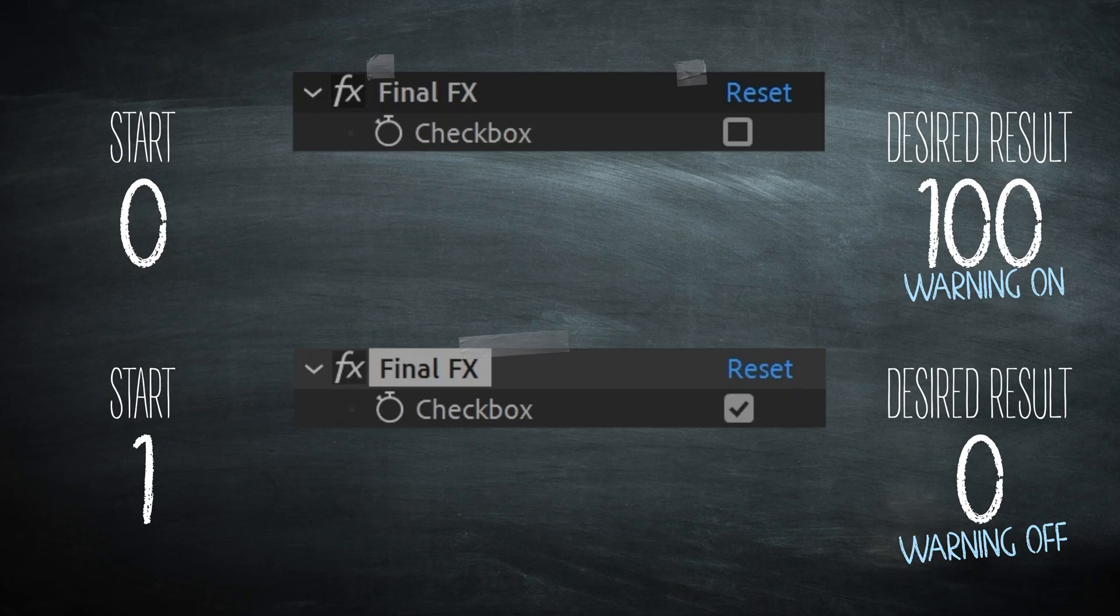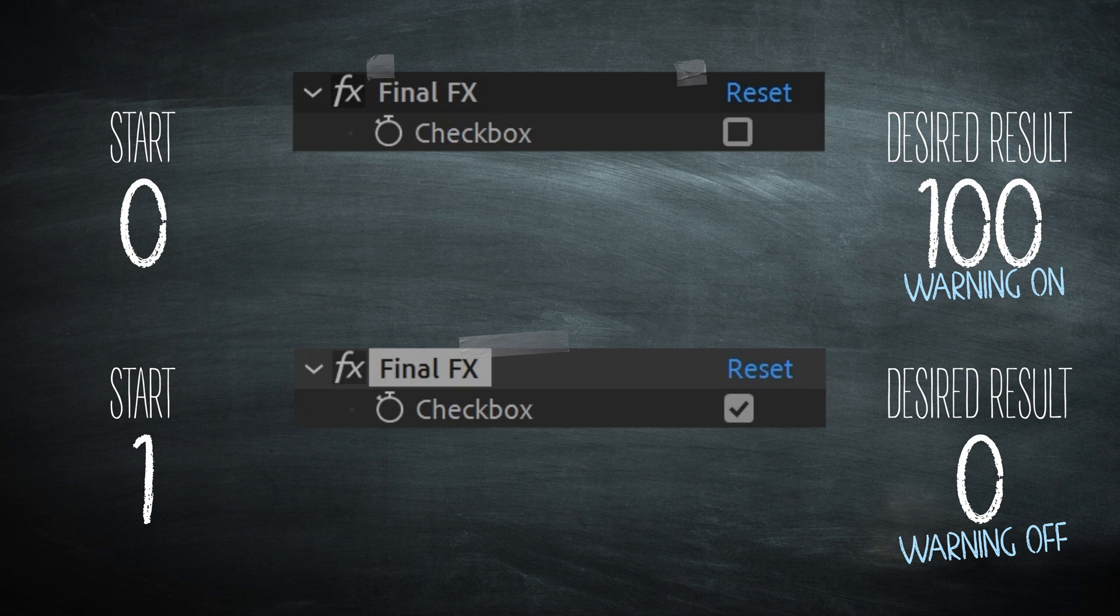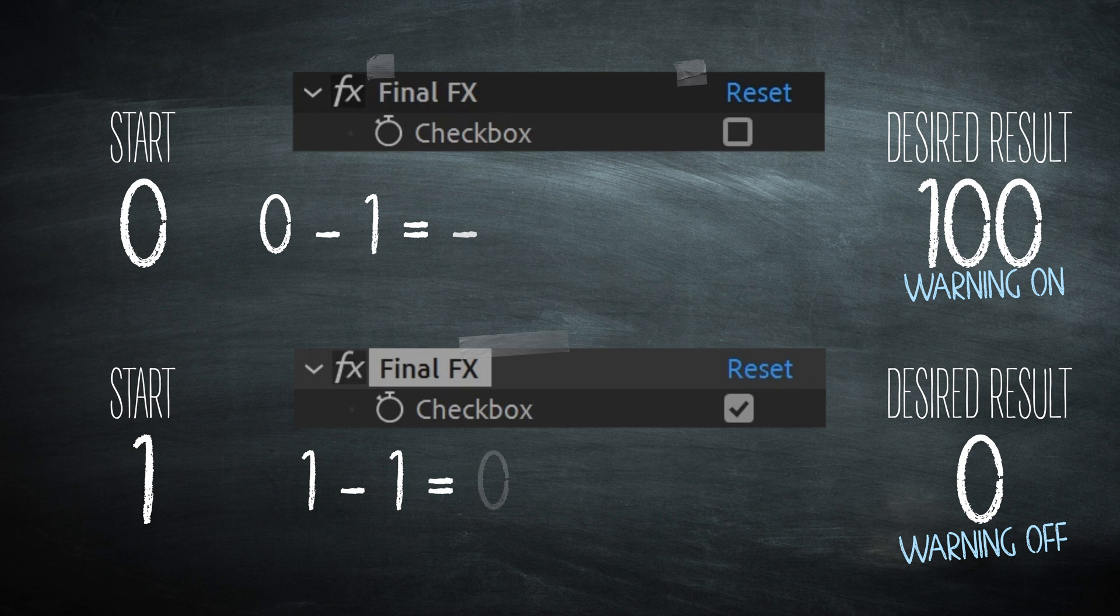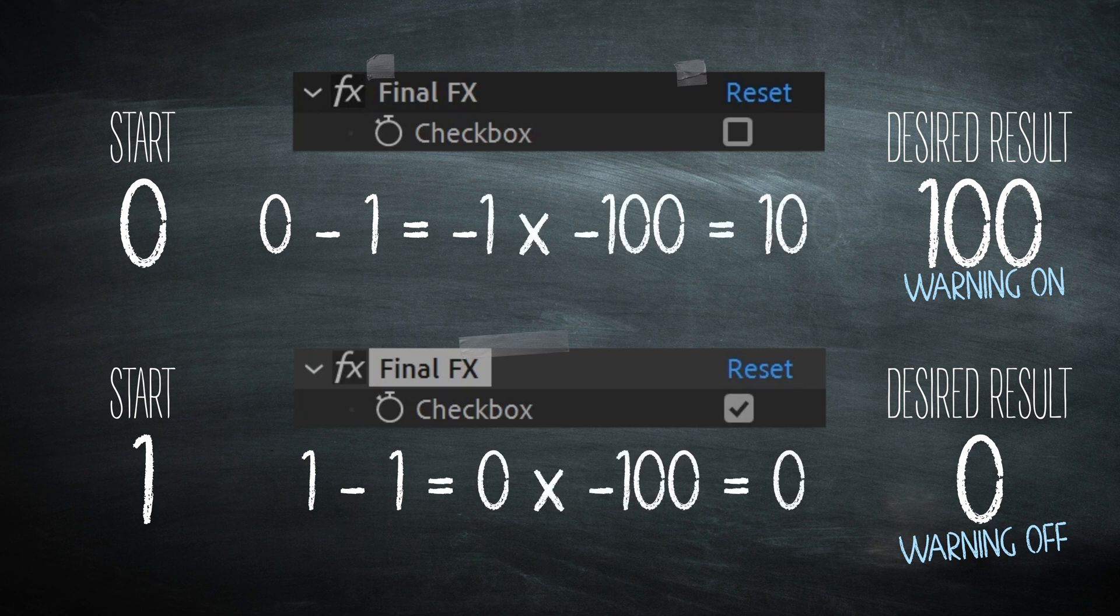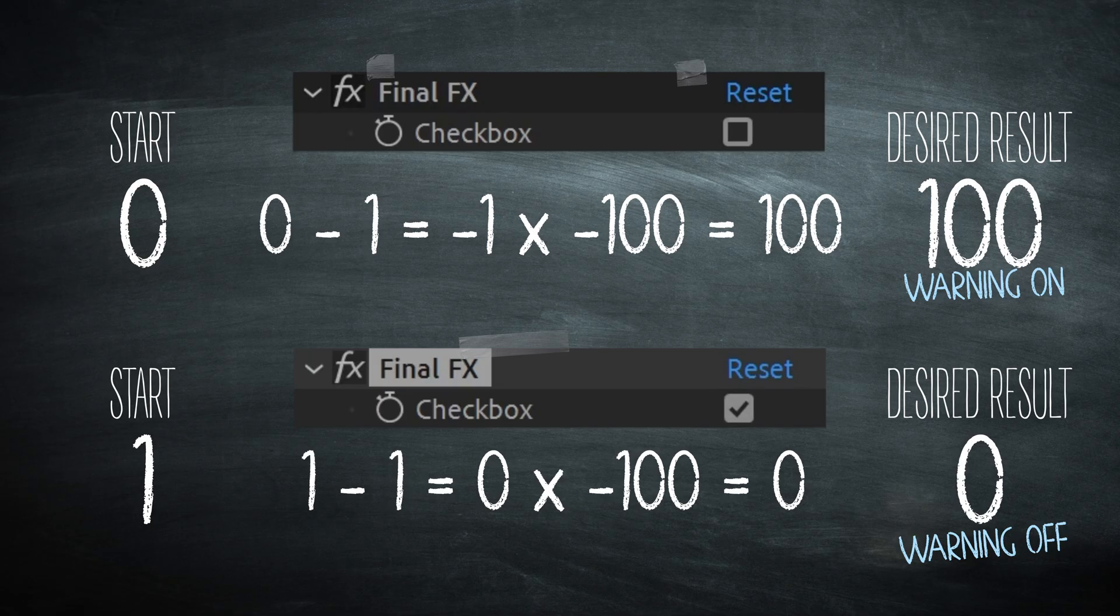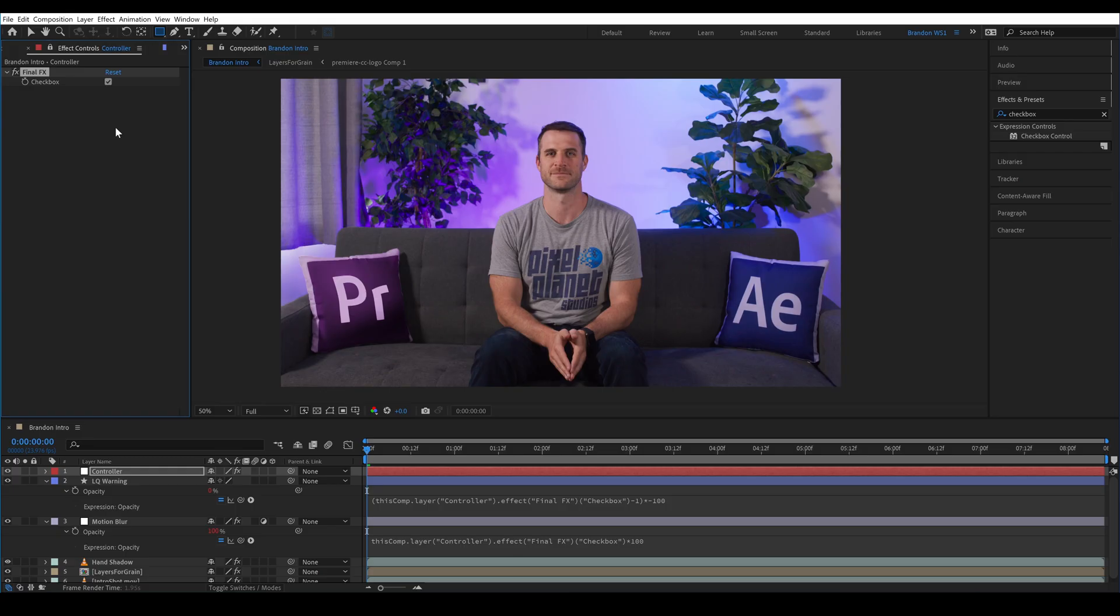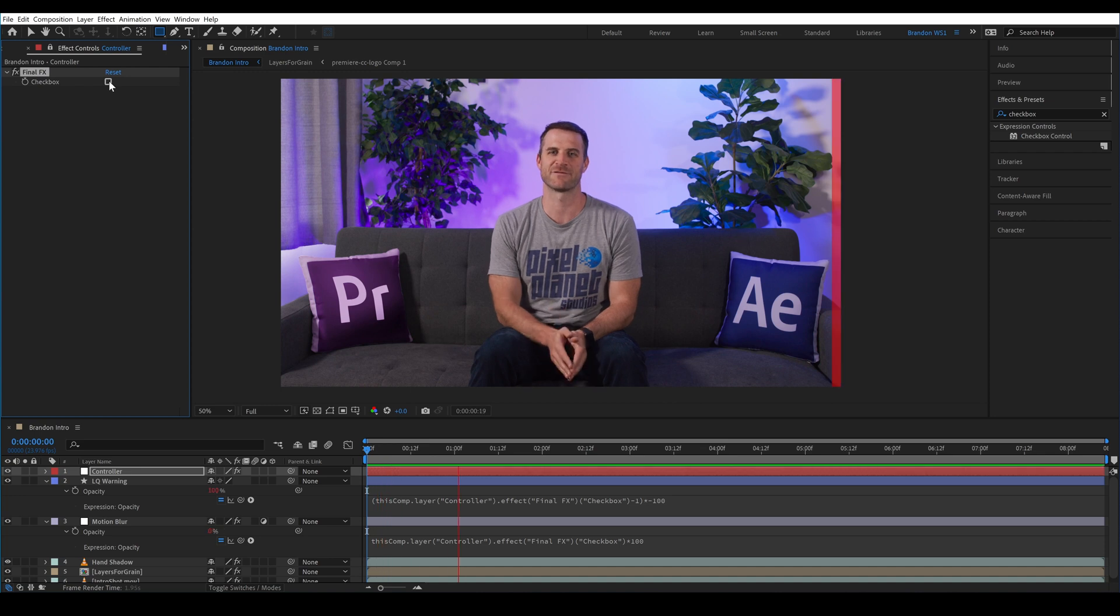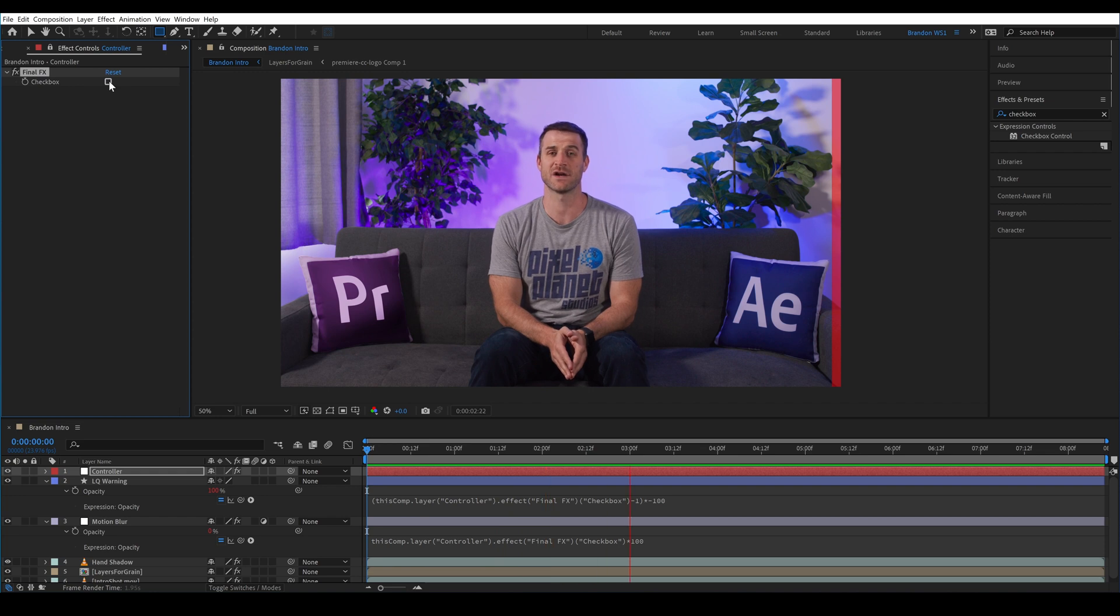So this one is for all those people who said we'd never use math again. We've basically converted the 0 and 1 to negative 1 and 0 and when we multiply those by negative 100 we get a positive 100 and 0 because we wanted to end up with 100 and 0 instead of 0 and 100. So now you'll see how fast this renders when the final effects are turned off versus how slow it is when they're turned on. On my computer it's about three seconds per frame versus real time when those effects are turned off.